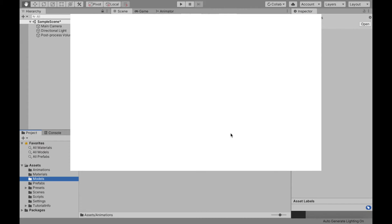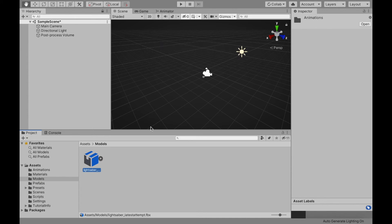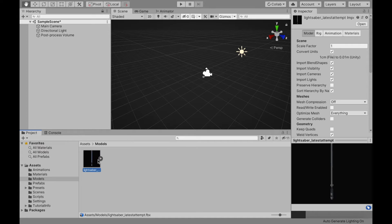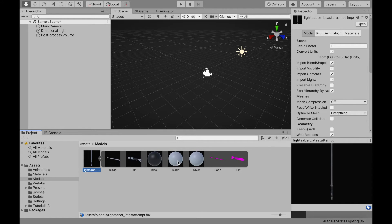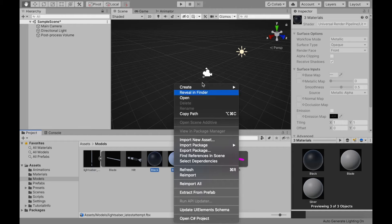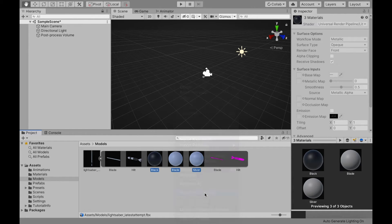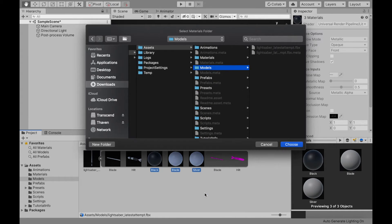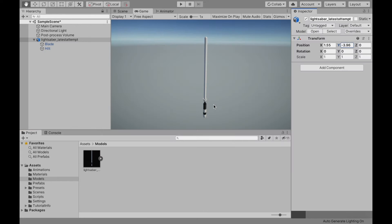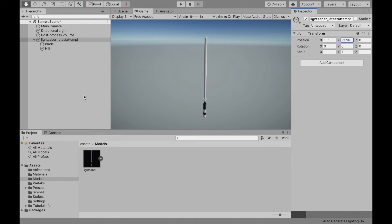Once I was done, I exported my model from Blender and imported it into Unity. I like to extract the materials so that you can apply the shaders to them later. I then dragged the model into the hierarchy and unpacked it so I could create my own prefab.